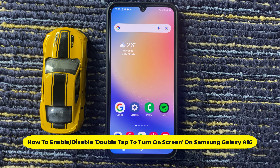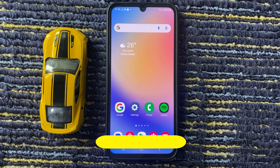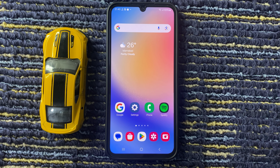Hello friends, in this video I will show how to enable and disable double tap to turn on screen on Samsung A16 5G.